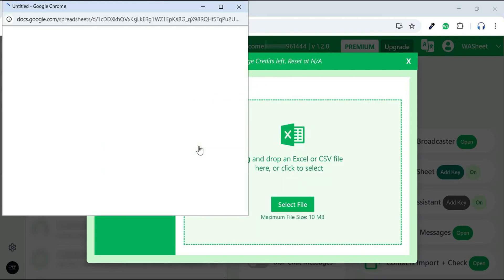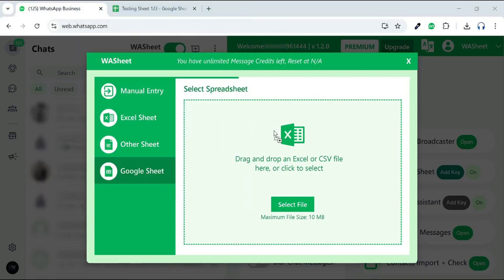A browser pop-up will appear, downloading your Google Sheet. Simply drag and drop the file to continue the process.